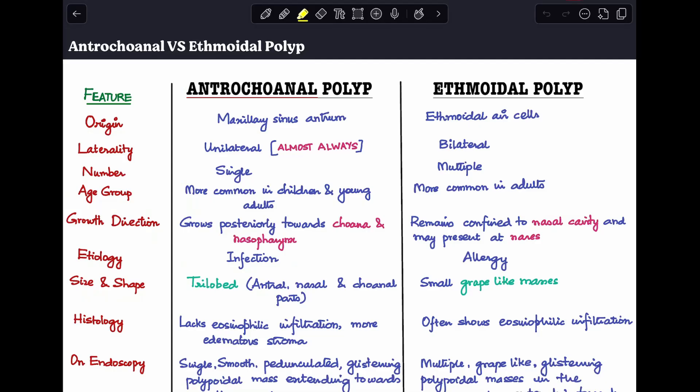Hey guys, welcome back to my channel, the ENT Resident. Today we'll be discussing a very important viva question that both undergraduates as well as postgraduates face, and that is: what are the differences between antrochoanal polyp and ethmoidal polyp? You can also now purchase my notes — I've added some links in the description. Let's get started.